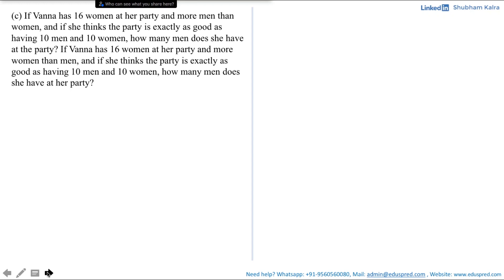In this video we will be solving part C and part D of this question. Part C says: if Vanna has 16 women at her party and more men than women, and she thinks the party is exactly as good as having 10 men and 10 women, how many men does she have? This question has two sub-parts and we will solve them one by one. First, let's figure out what information we have and what the question is asking.